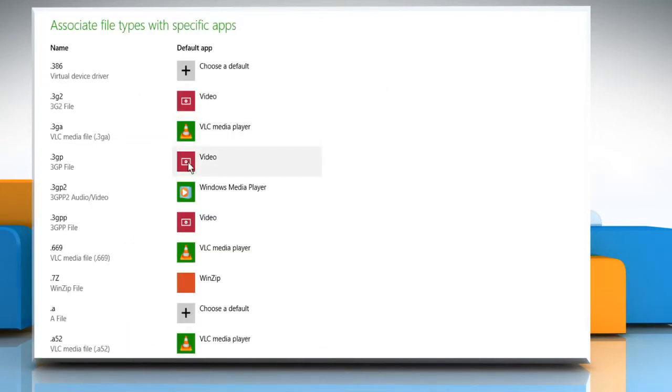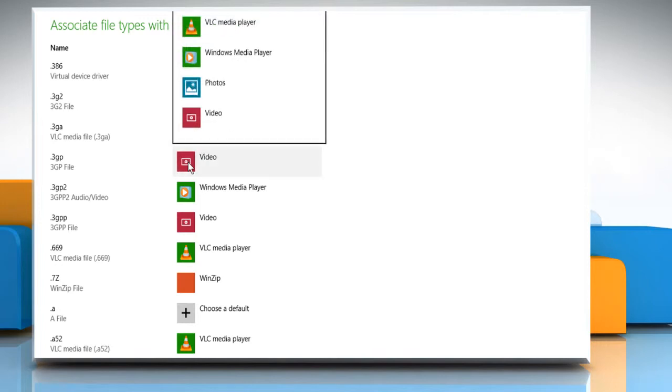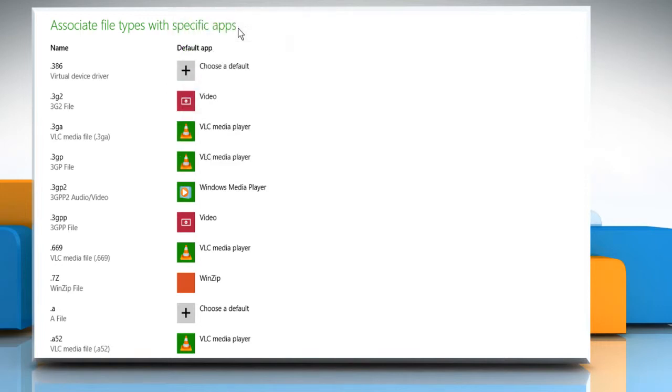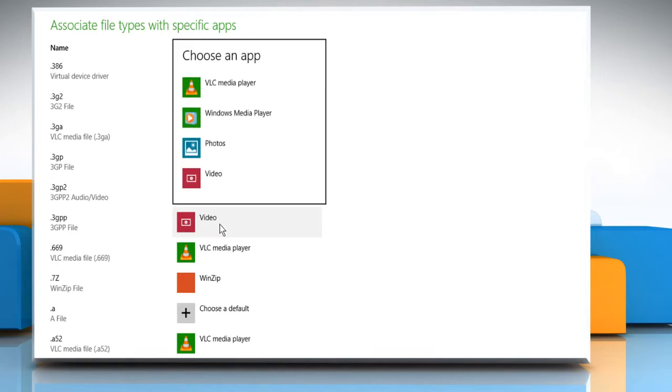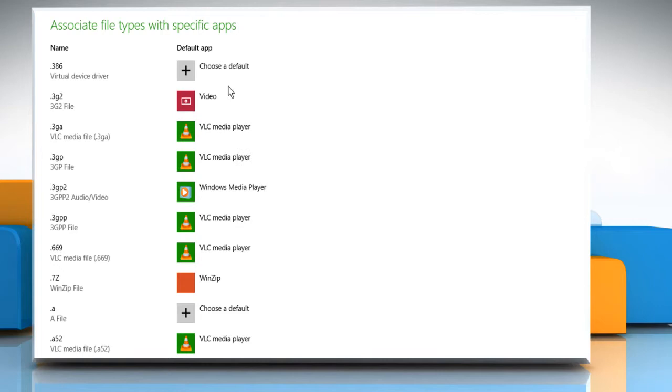Click on the default app next to the file type you want to change. Select the app you want as the default app to open this particular file type. For demo purpose, here we are selecting VLC Media Player as the default app for 3GP video files.